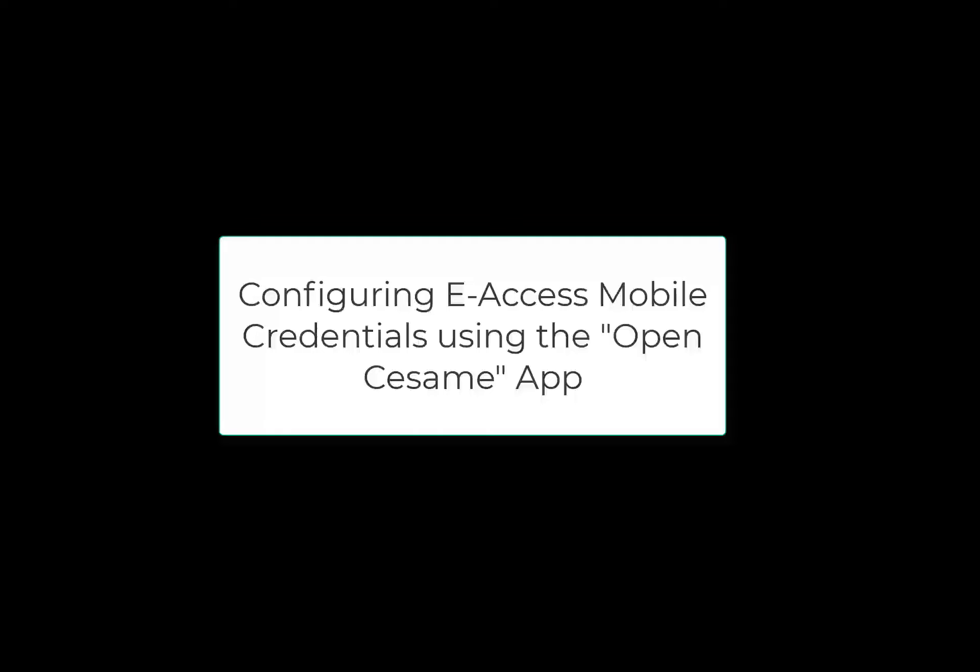The application used to generate the Mobile Credential is called OpenSesame. OpenSesame can be found in the Apple App Store and the Google Play Store.